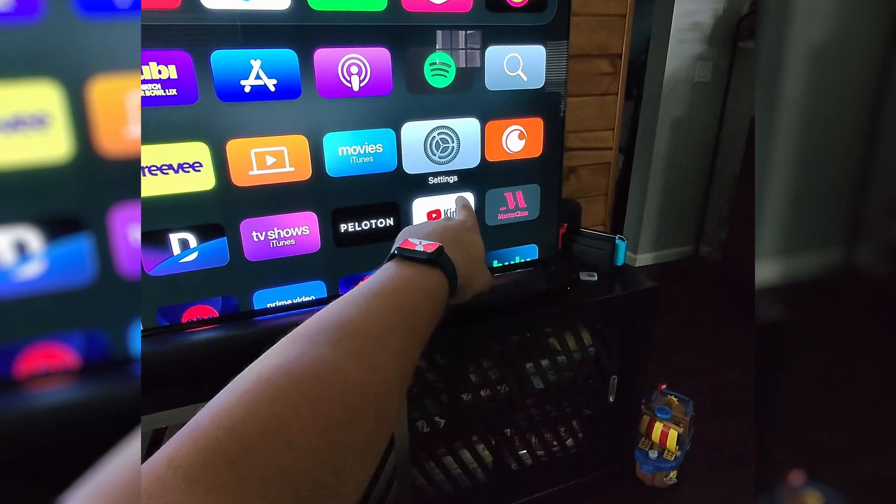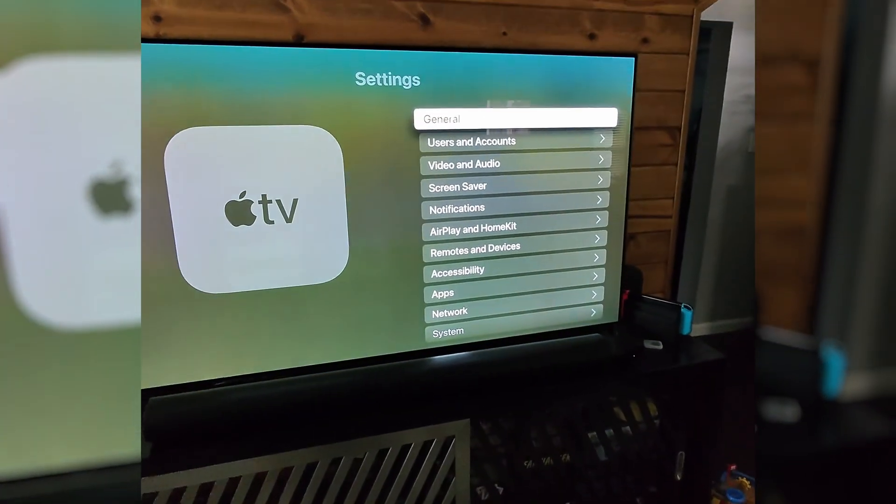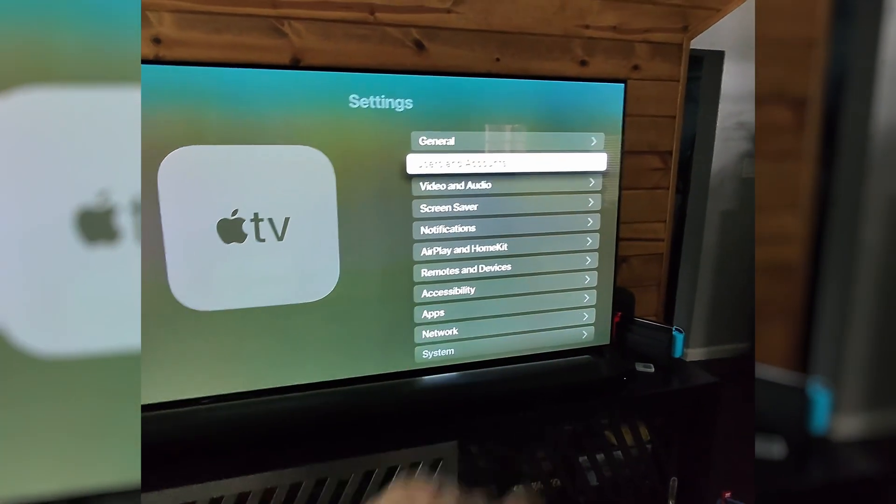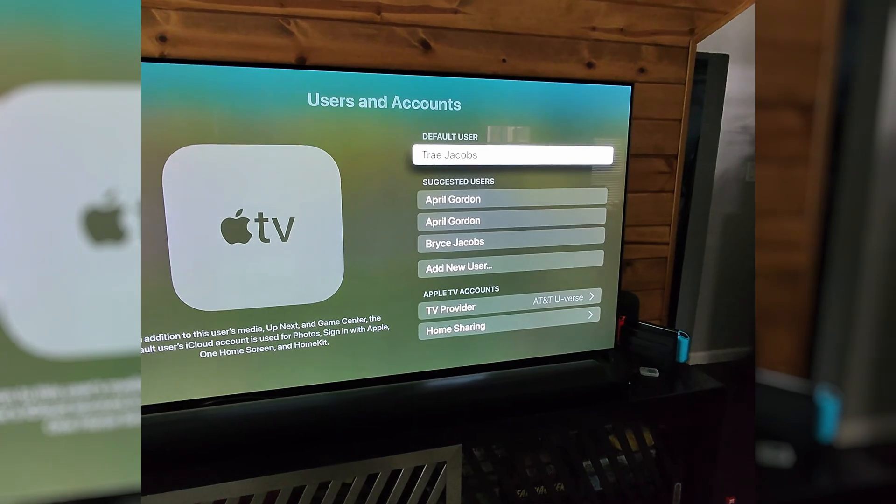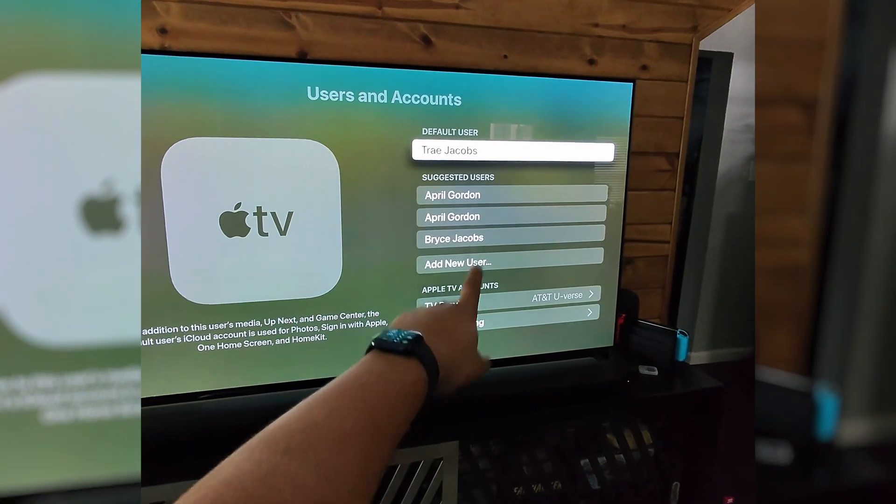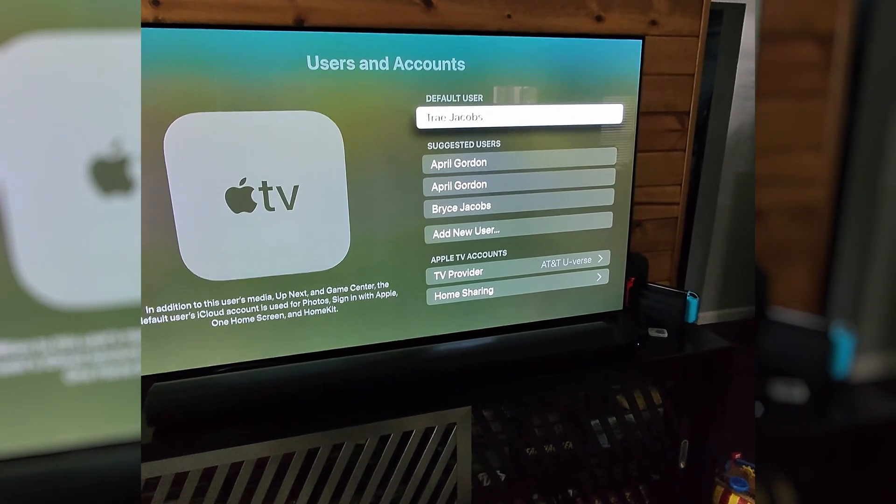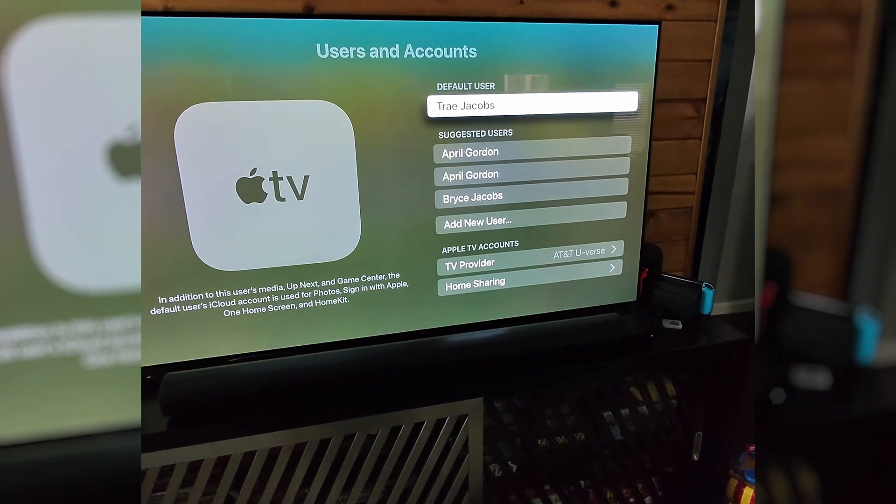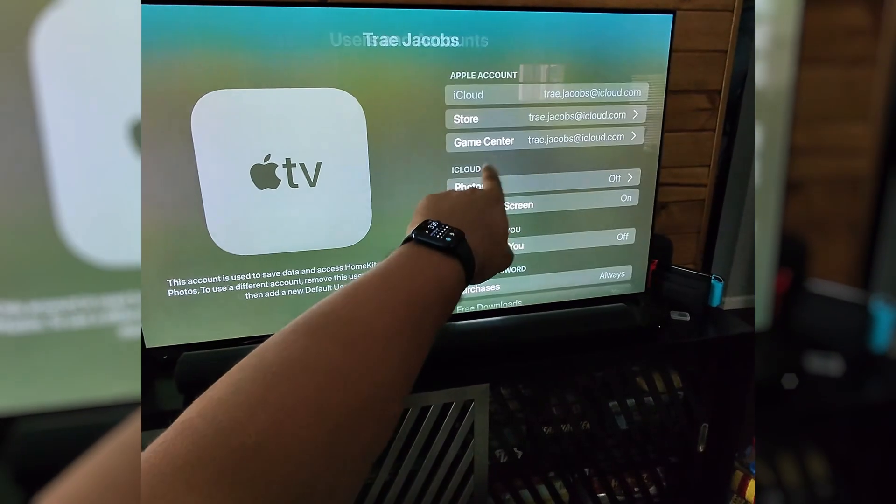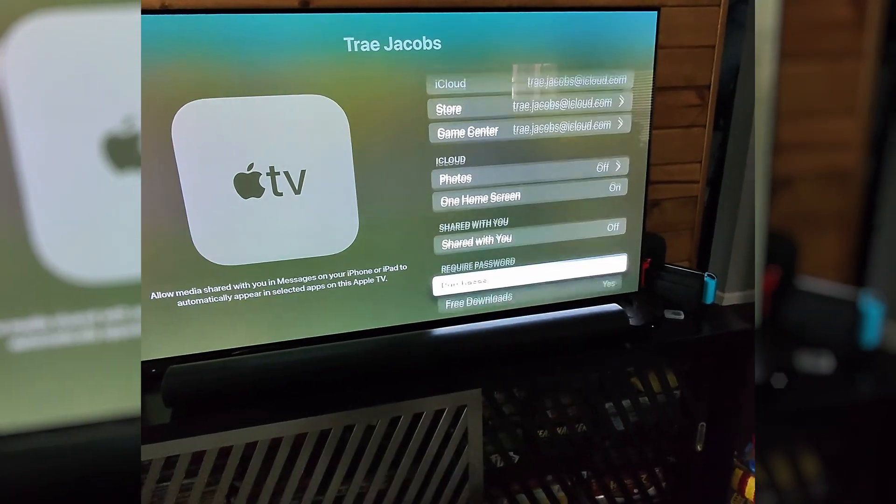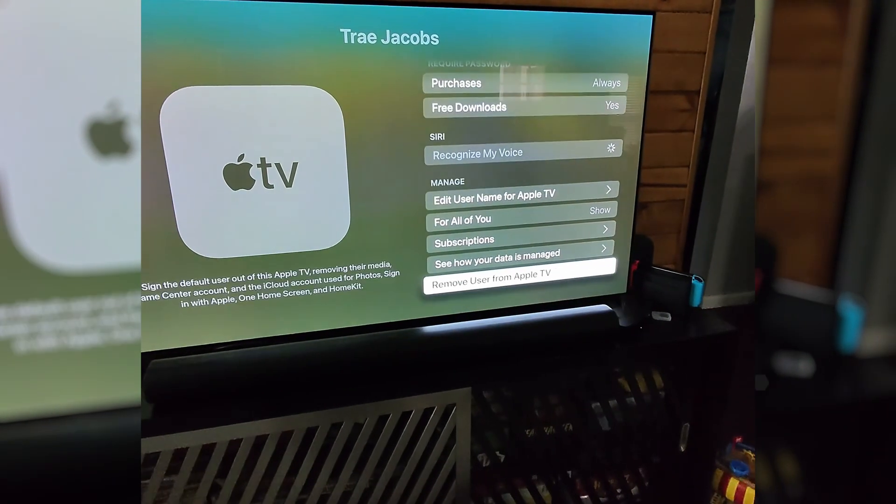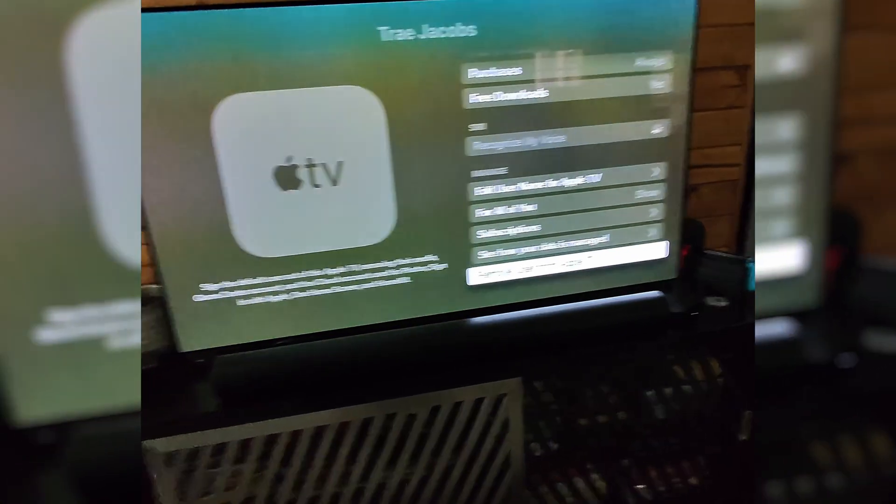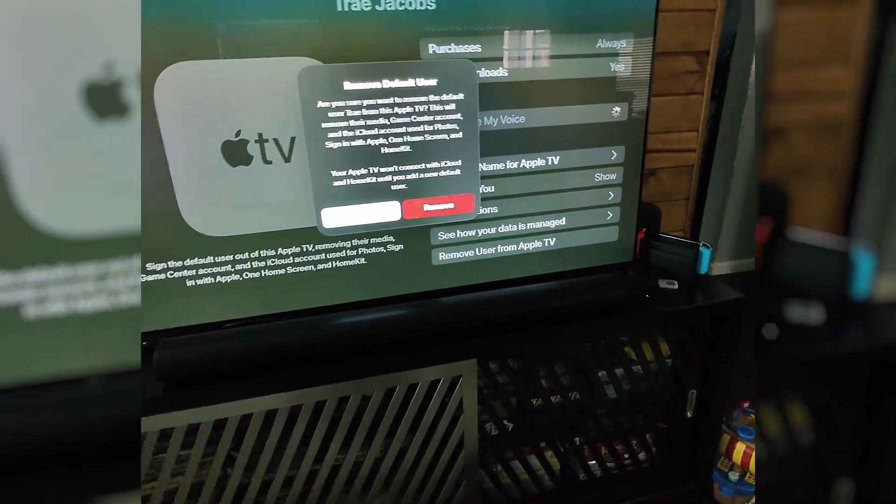We would just go here to the settings and select users and accounts. Now I'm the default user, but these are all the suggested users that are tied to my plan. So the default user, click that one and scroll all the way down to the bottom and you're going to select remove user from Apple TV.